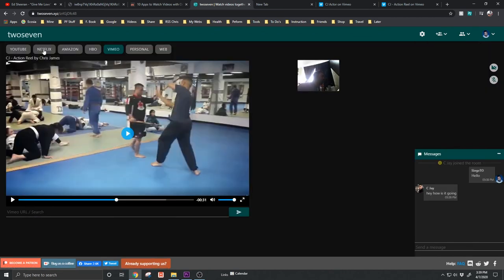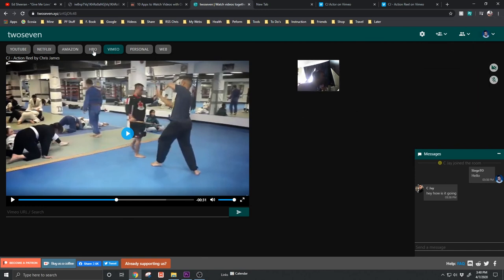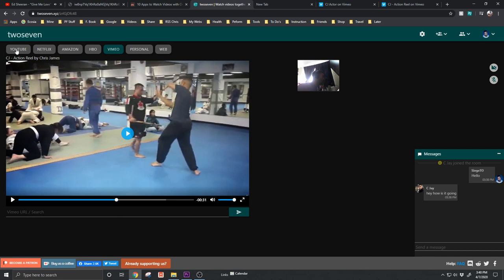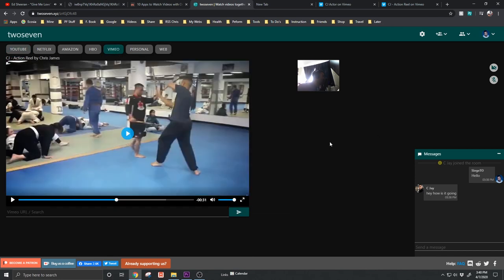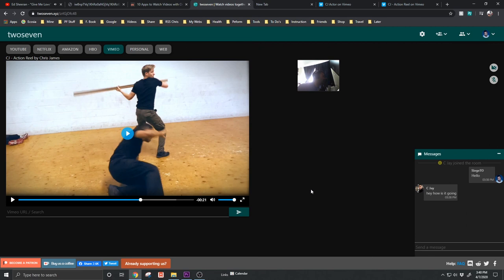And even when using Netflix, even though you have to download this other Chrome extension, it's a lot more stable than Netflix Party for me. And if you're using it for other things, for YouTube, you don't need a plug-in. For Vimeo, you don't need a plug-in. It's really great. And I can't say enough good things about it.